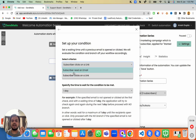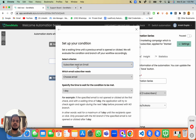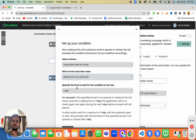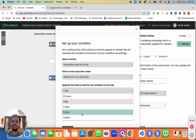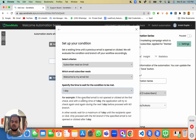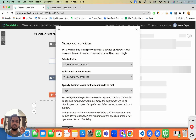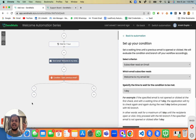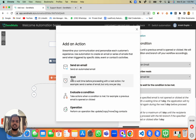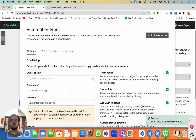We'll use the 'subscriber read email' condition. If a subscriber reads the 'Welcome to my email list' email, we'll send the next email after waiting one day for them to read it. Click 'OK' — if the user reads the previous email within a day, the next email will be sent.